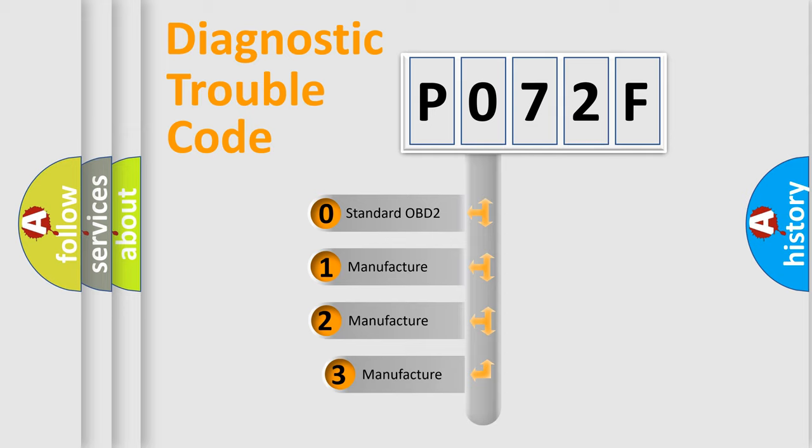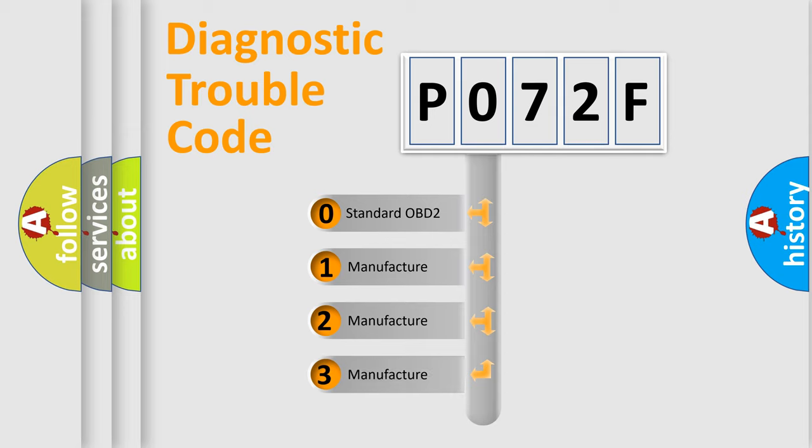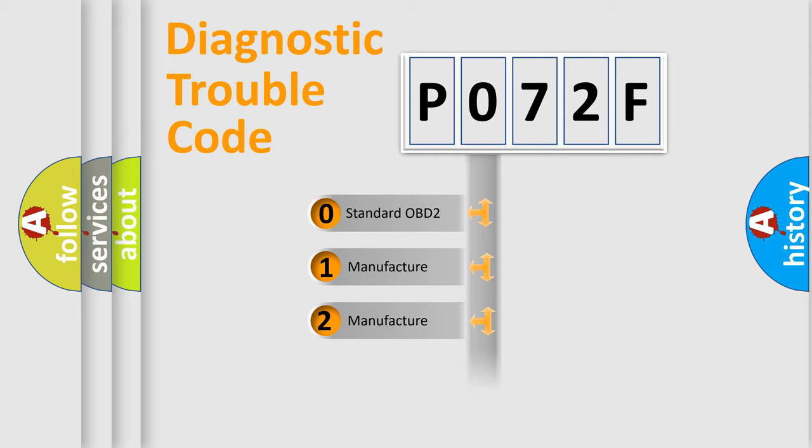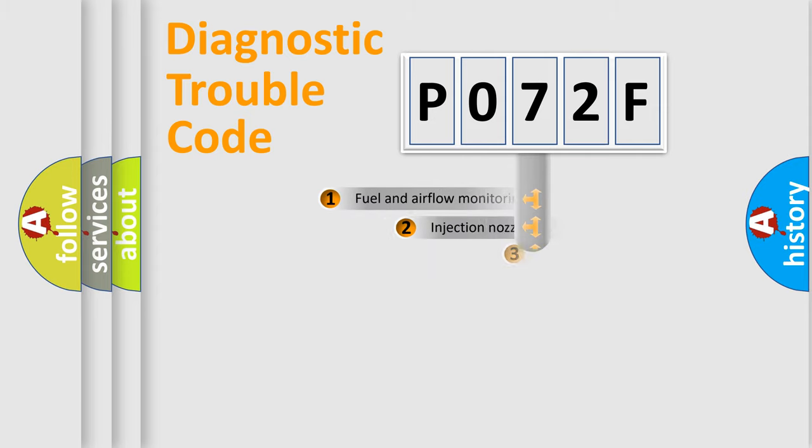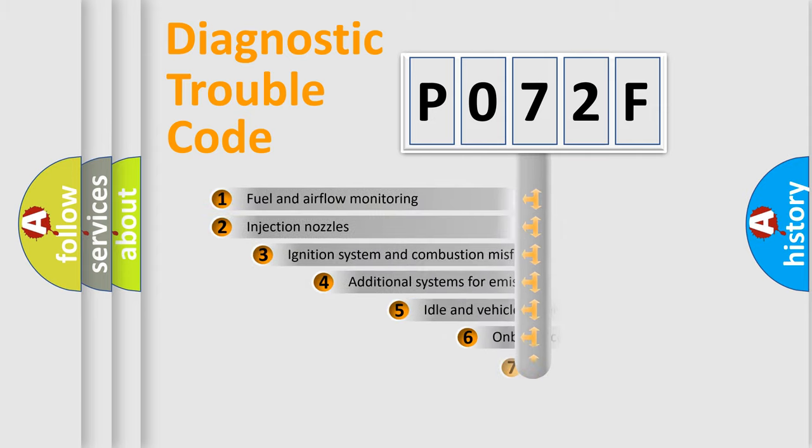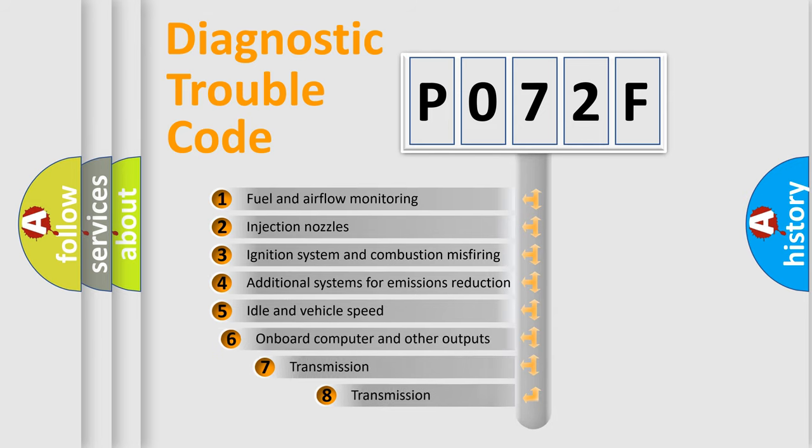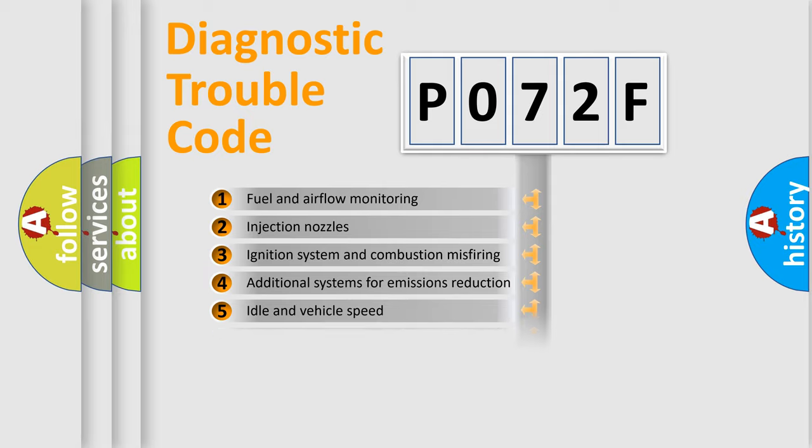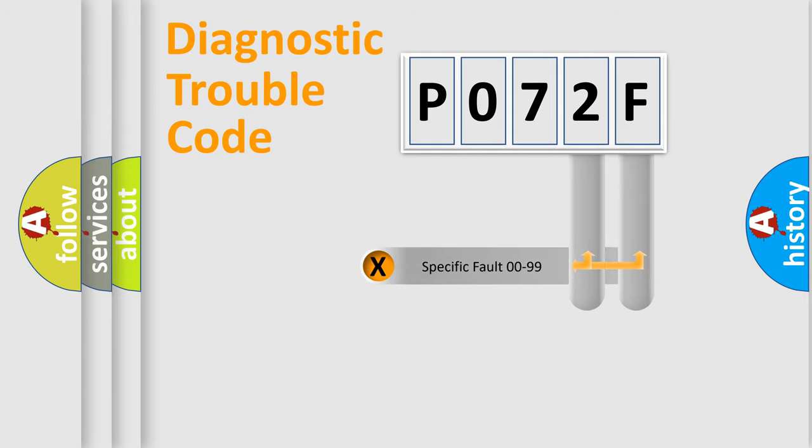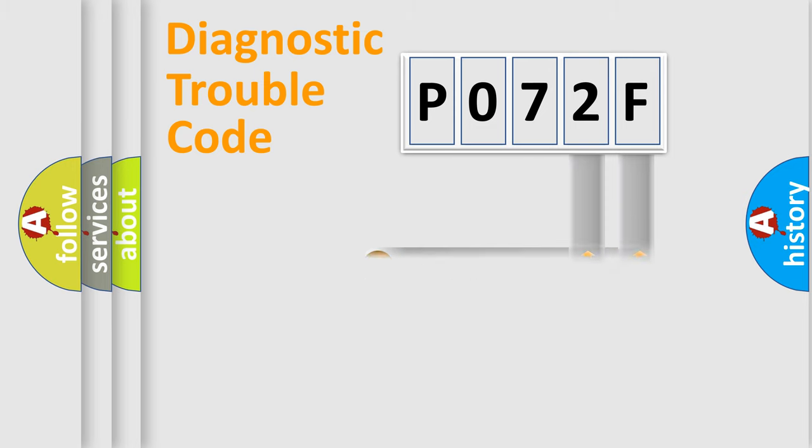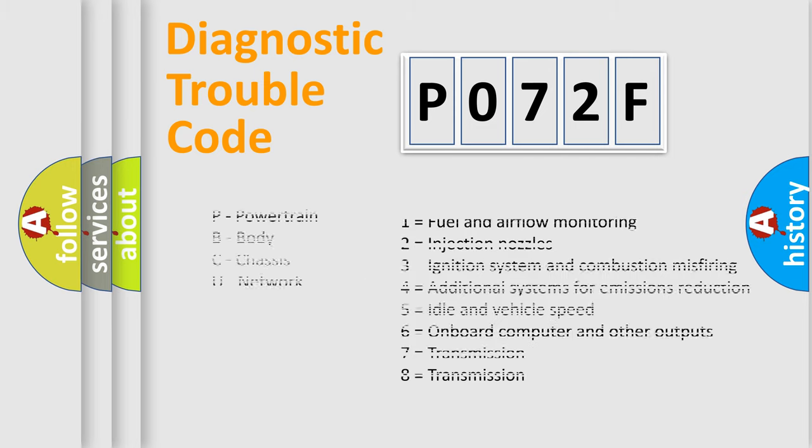If the second character is expressed as zero, it is a standardized error. In the case of numbers 1, 2, 3, it is a more prestigious expression of the car-specific error. The third character specifies a subset of errors. The distribution shown is valid only for the standardized DTC code. Only the last two characters define the specific fault of the group. Let's not forget that such a division is valid only if the second character code is expressed by the number zero.